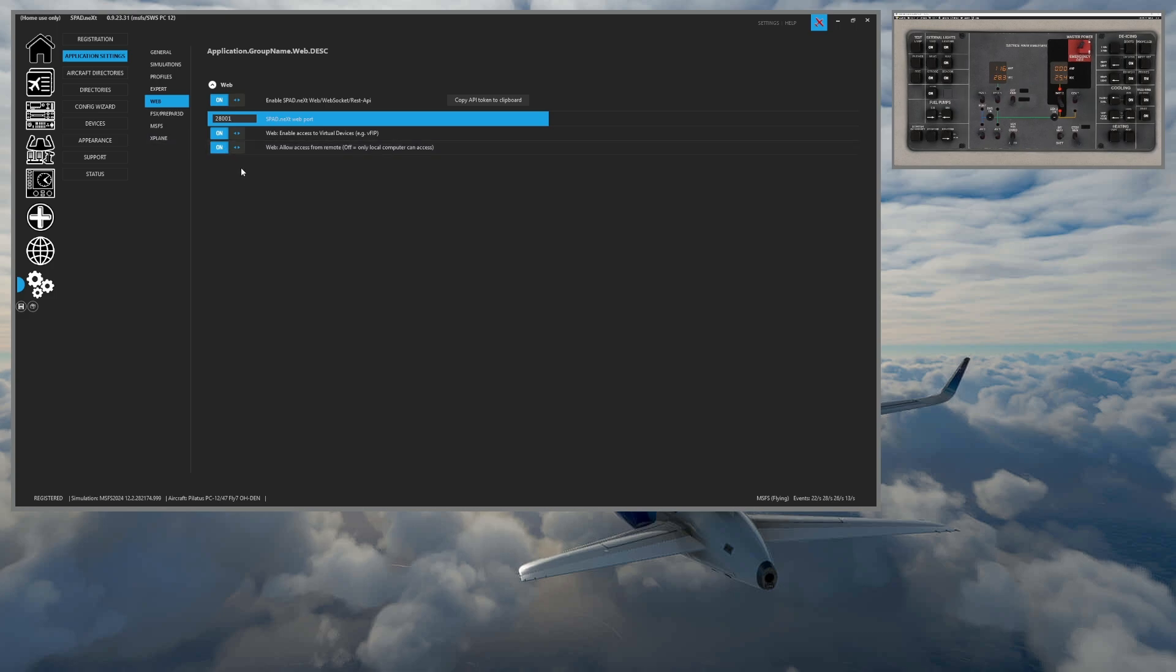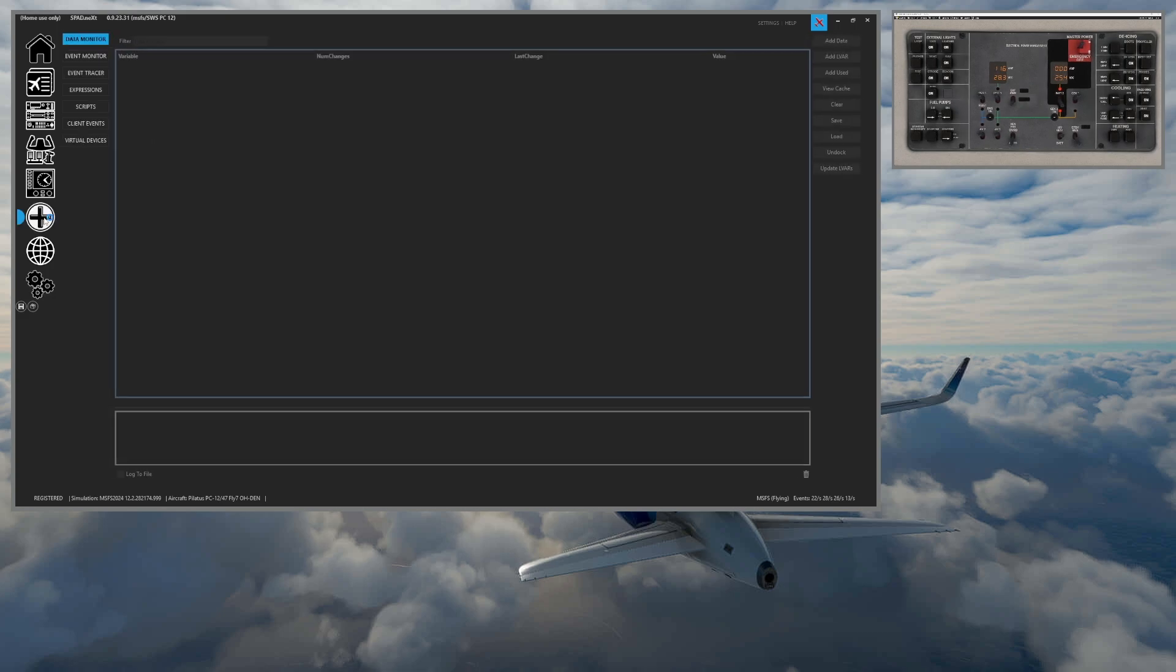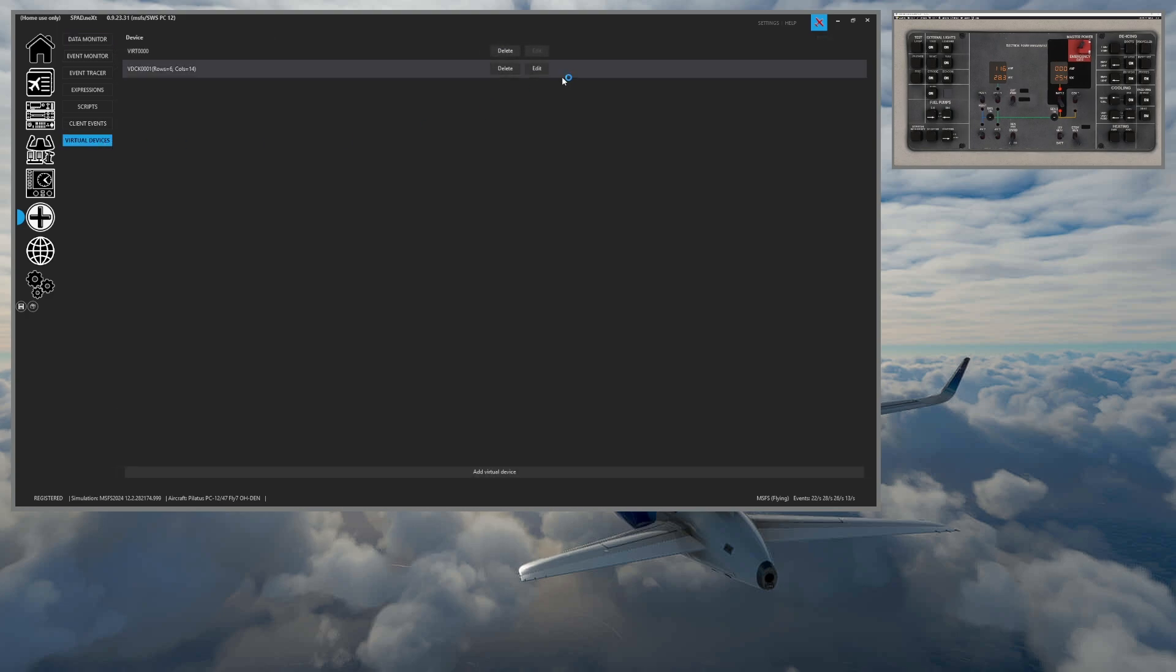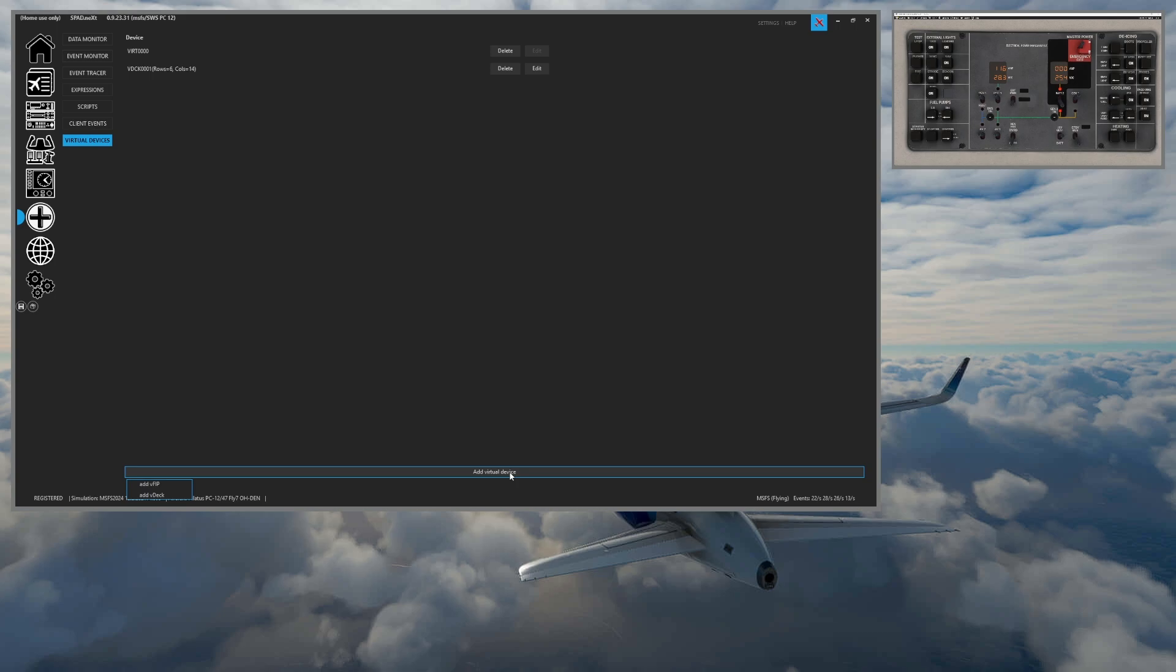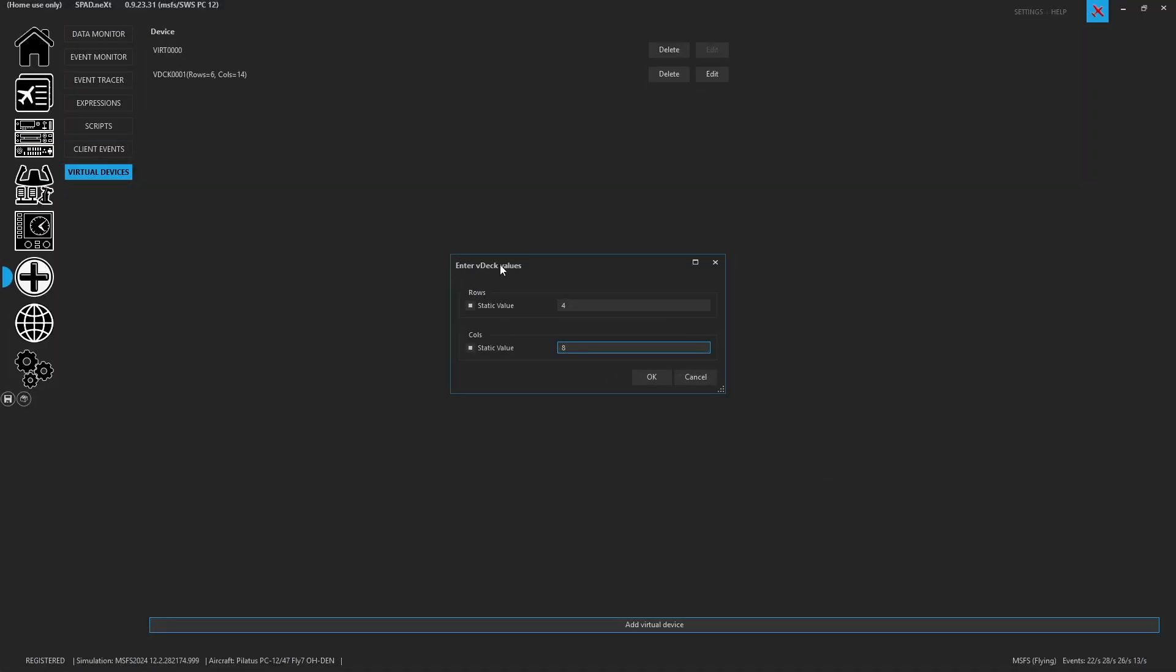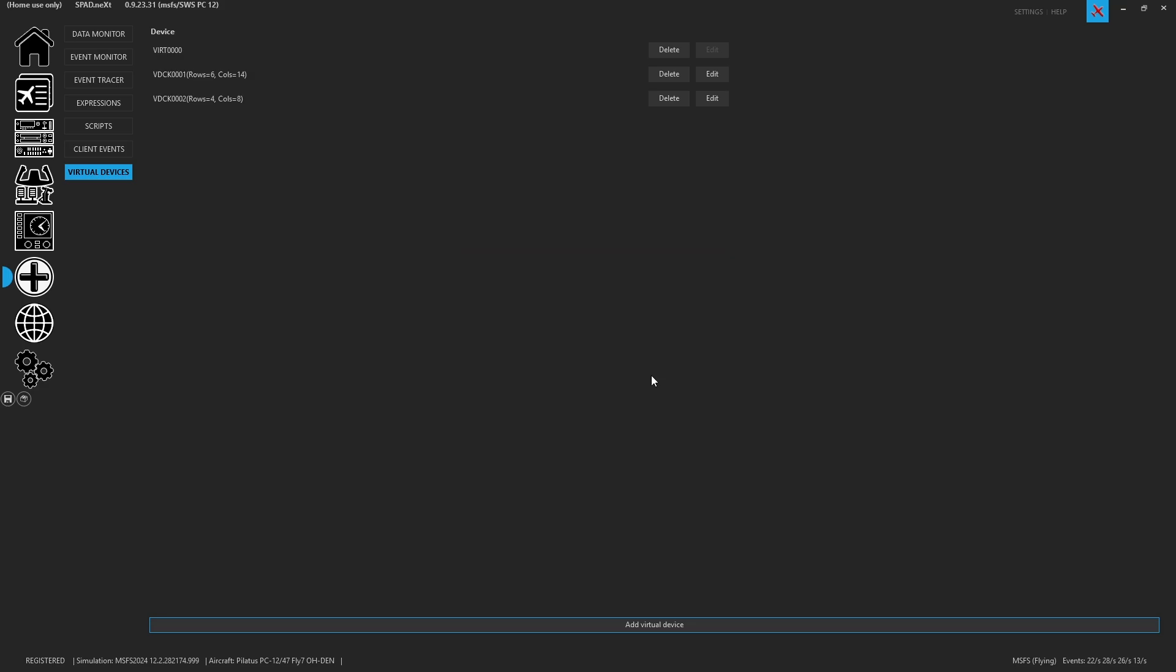We come over to the plus. We come to our virtual devices or we did it in devices and we are going to add a virtual device. And you'll see here, you can add a V fit or you can add a V deck. So we're going to go ahead and we're going to add a V deck. So when we're adding a V deck, you're going to see that you can enter the number of rows. And so if we wanted to make a V deck that matched a stream deck XL, that's going to be four rows and eight columns. So four rows of eight buttons. So we'll go ahead and click OK. And we have now created this device.